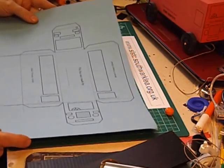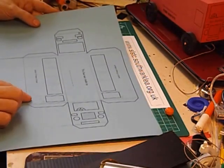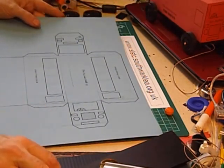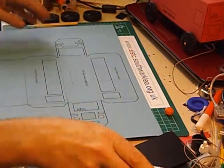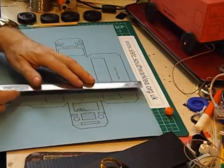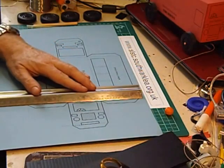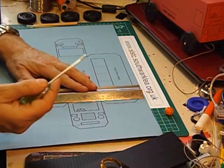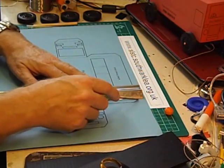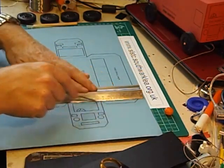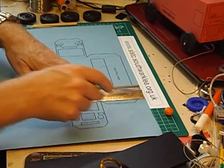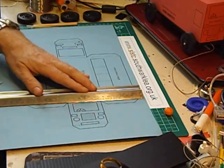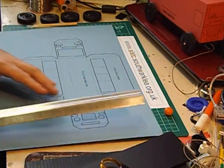If they were older pupils, I'd get them to score it. We just use a ruler, it can be any ruler, and a small screwdriver, and we press down and scratch along all the dotted lines.